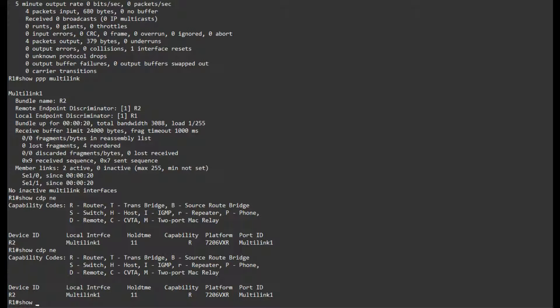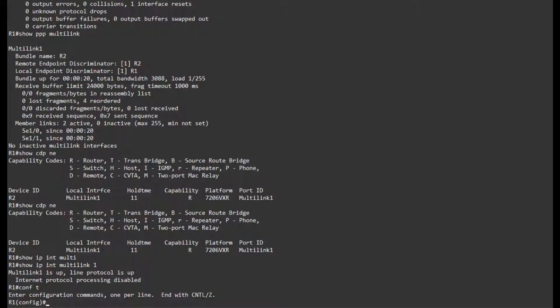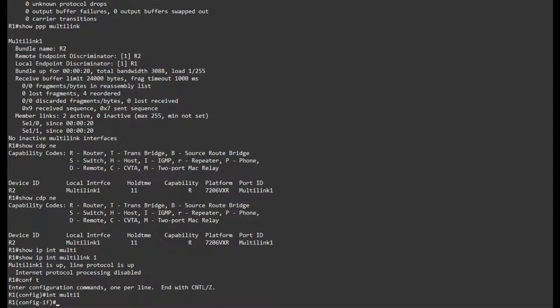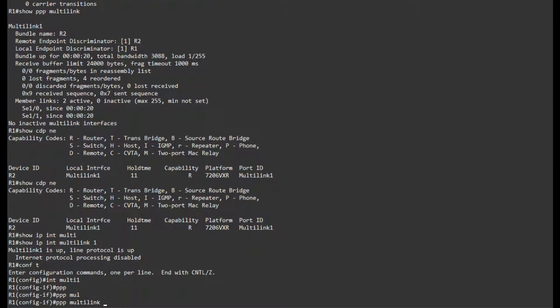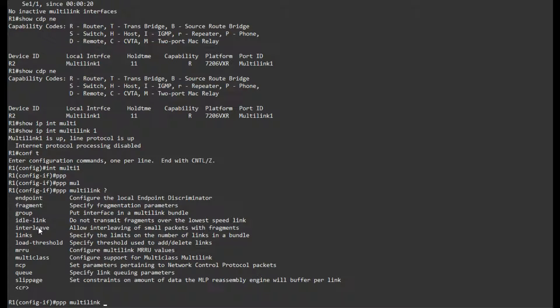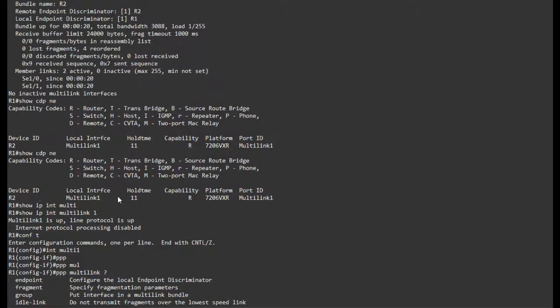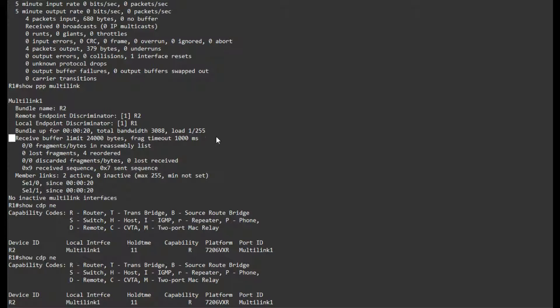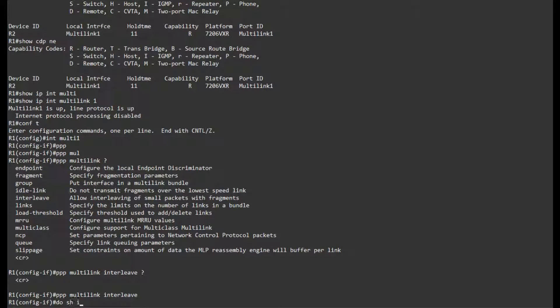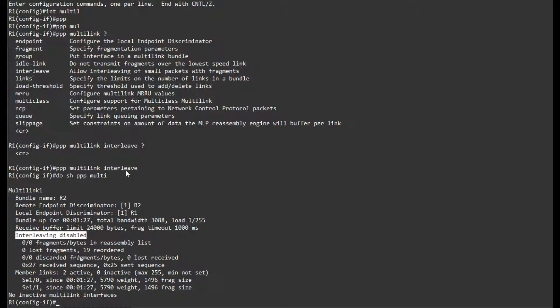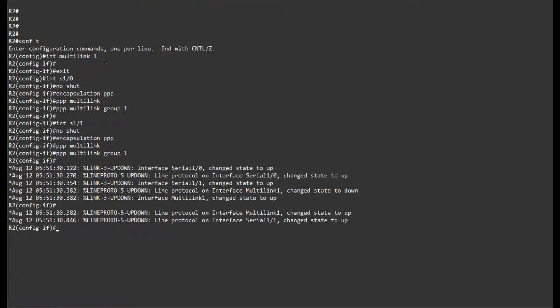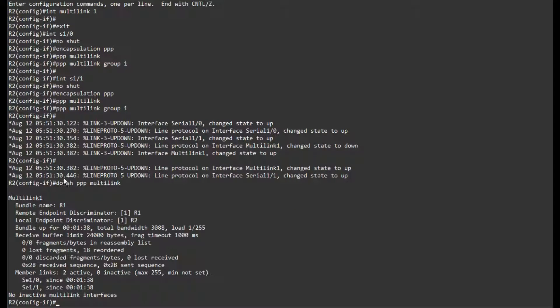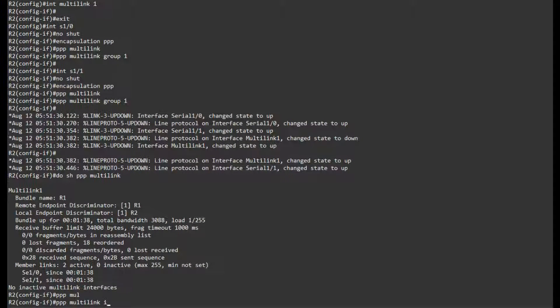If I do a Show IP Interface Multilink one, I won't get anything because I haven't added an IP address in there yet. Before I do that, let me go back to my Multilink Interface and look at the other PPP Multilink options. The one that I wanted to talk about was this Interleaf. To enable it, you just do PPP Multilink Interleaf. If I look right here, we can see that there is no line with Interleaf. If I put this in, if I do Show PPP Multilink, we can see that Interleaving is actually disabled if you put this command in. This is basically the command to enable it, and we need to set it on both sides.